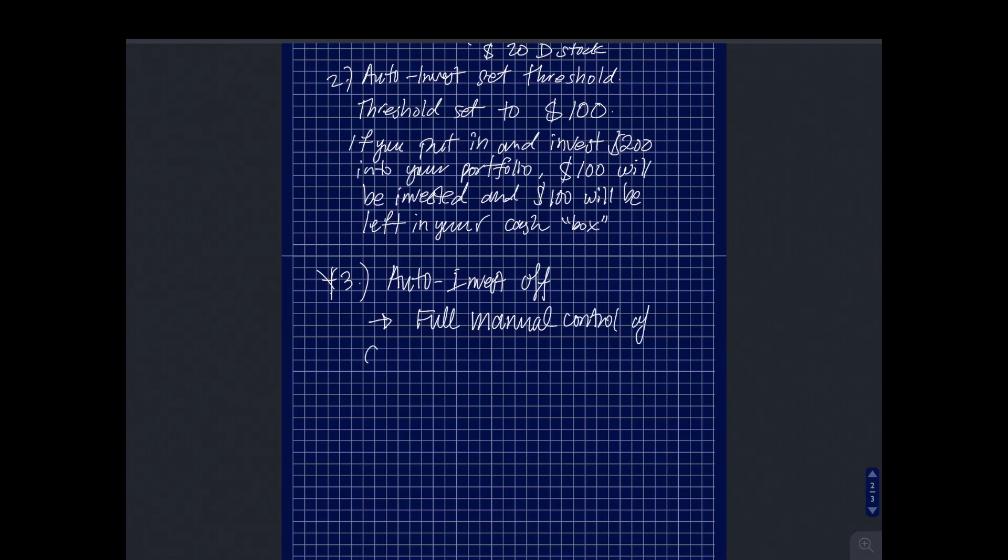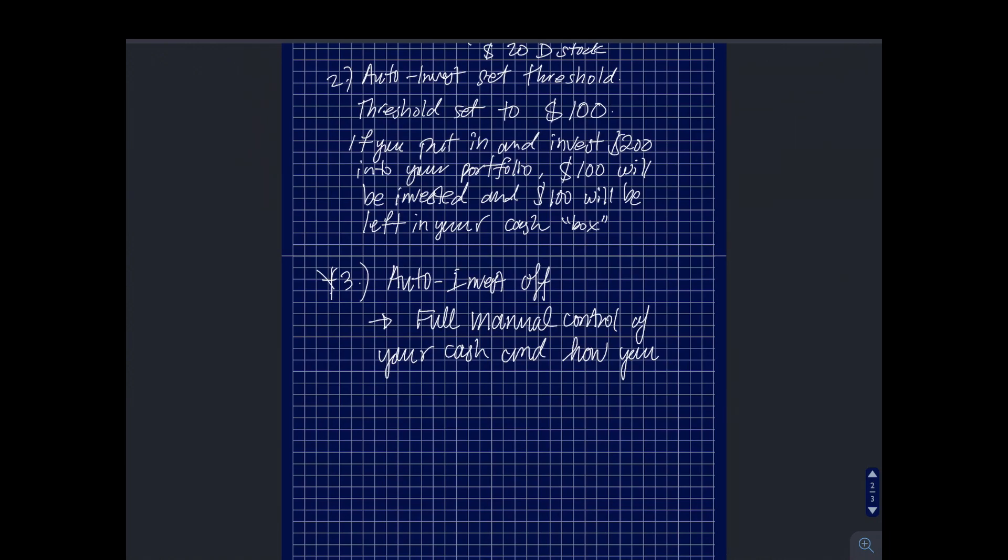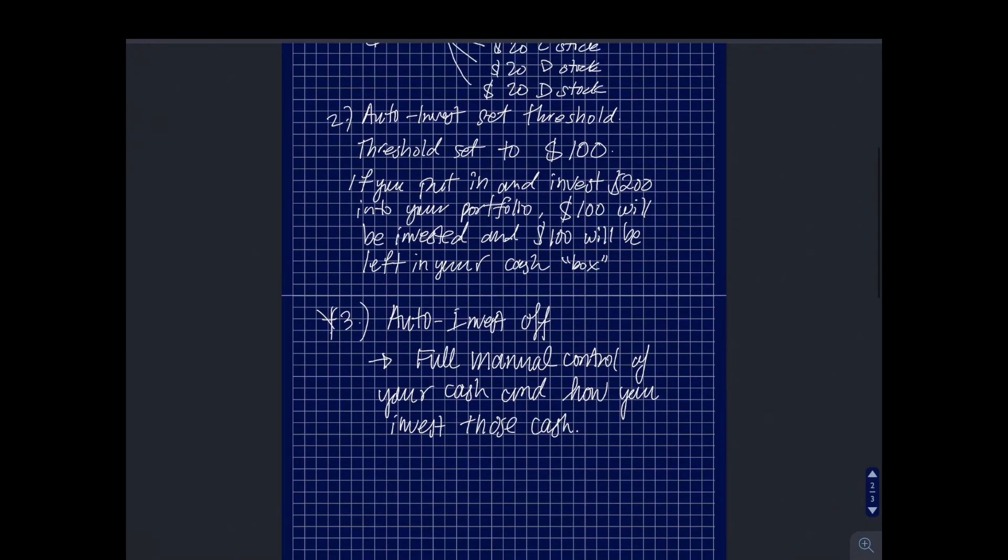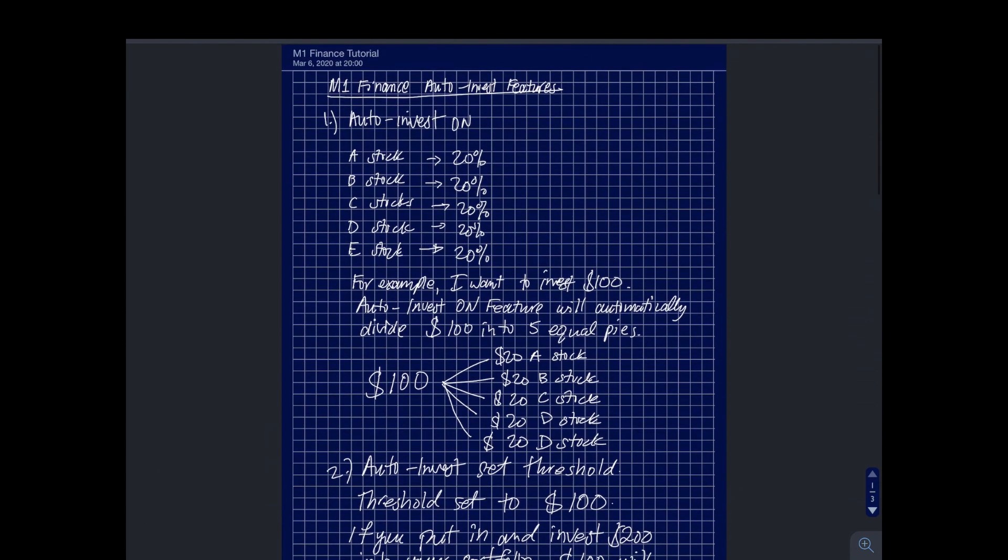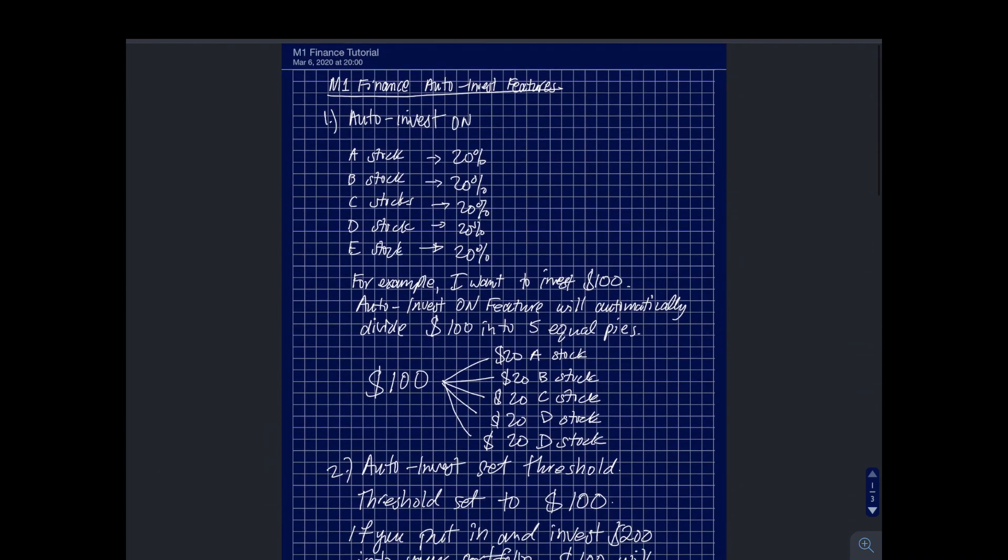It's just my preference. Some people just choose the auto invest and set and forget it, but for me, I want to invest my cash manually. So when I put in money from my bank, that money will go into my cash box and from there I can decide how I want my money to be invested into my portfolio.